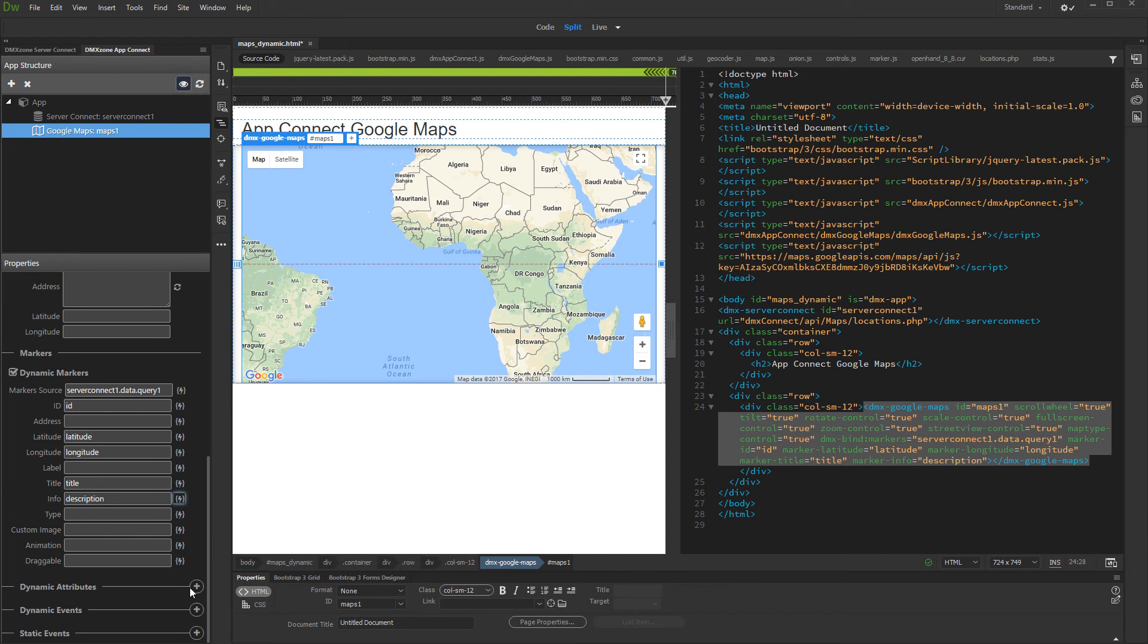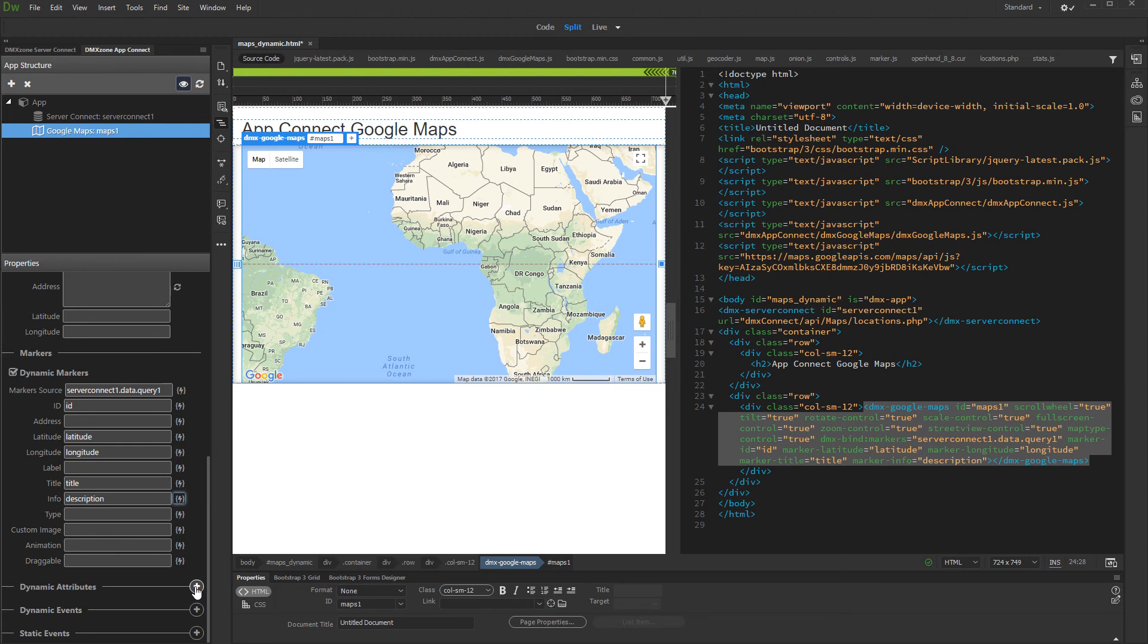If you have custom marker icons, you combine their dynamic URL in the Custom Image field. We leave this empty as we want to use the default markers.